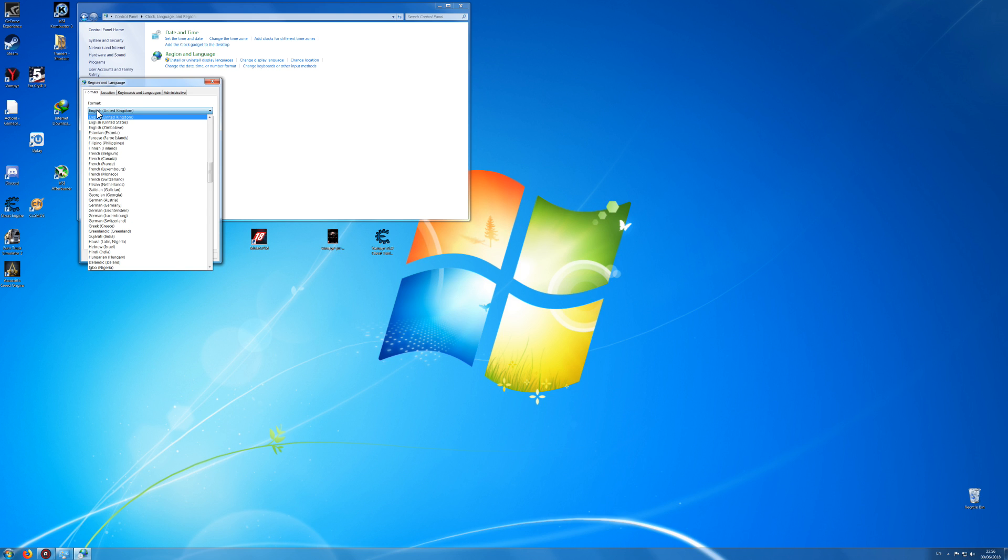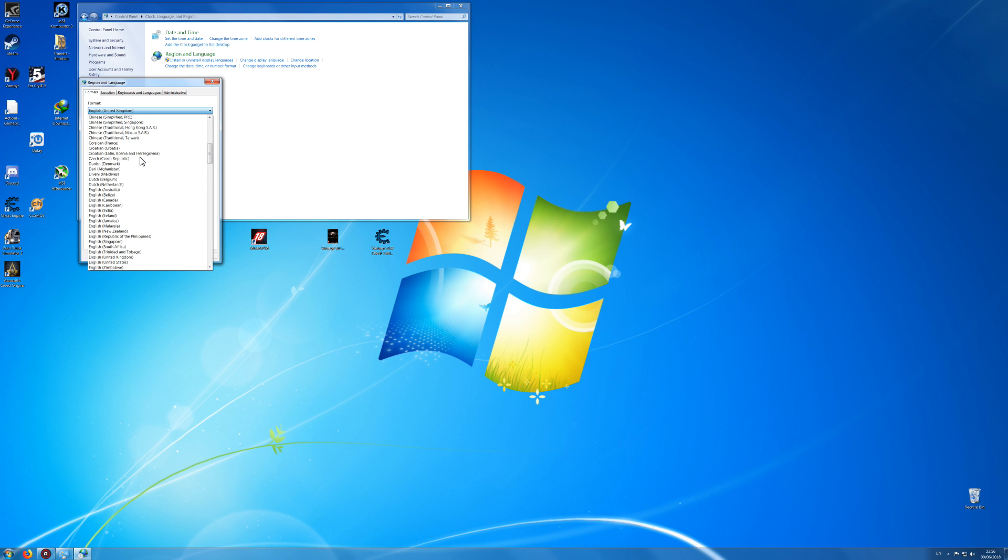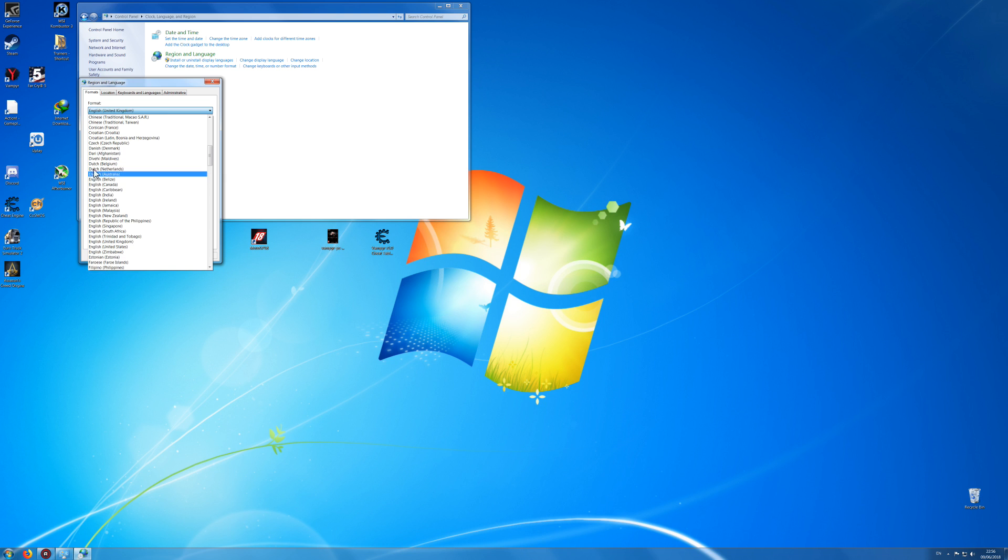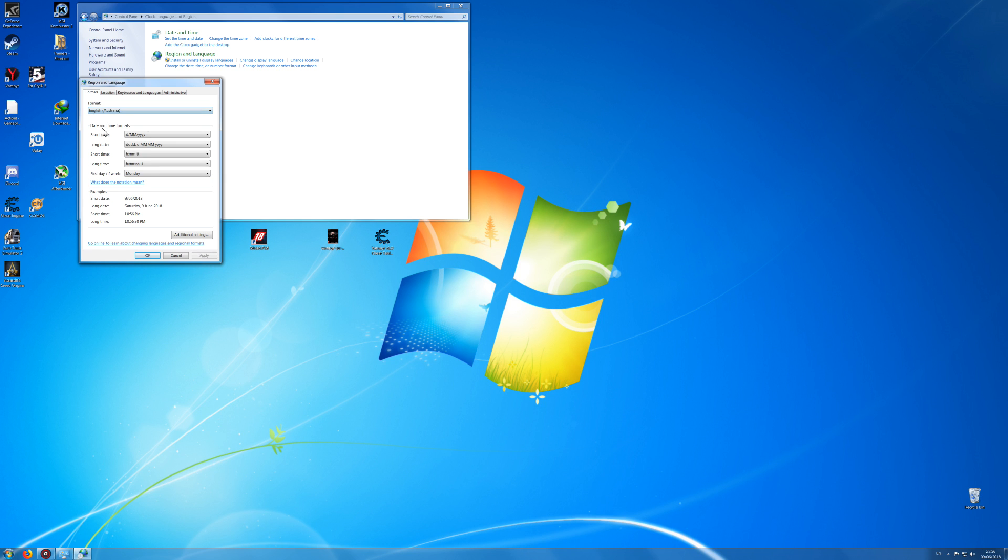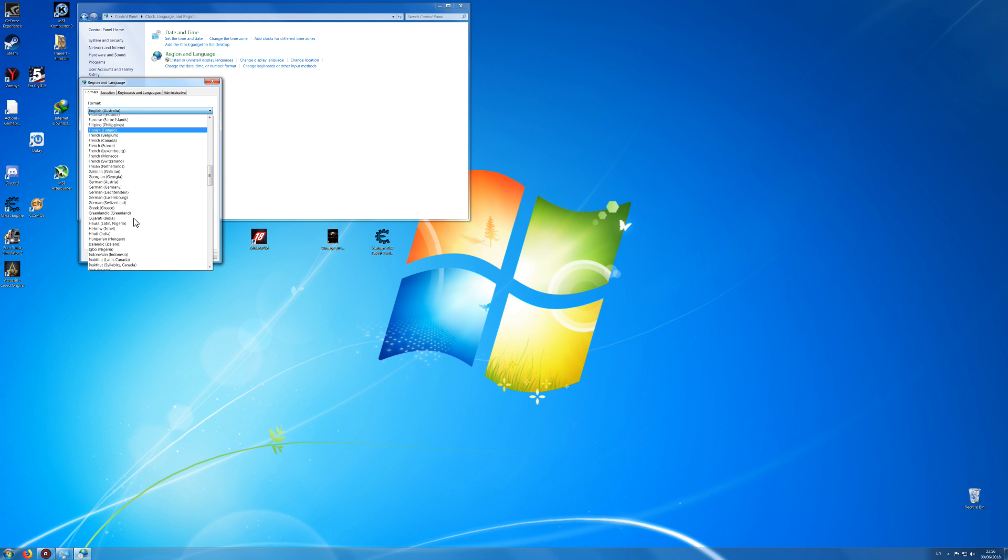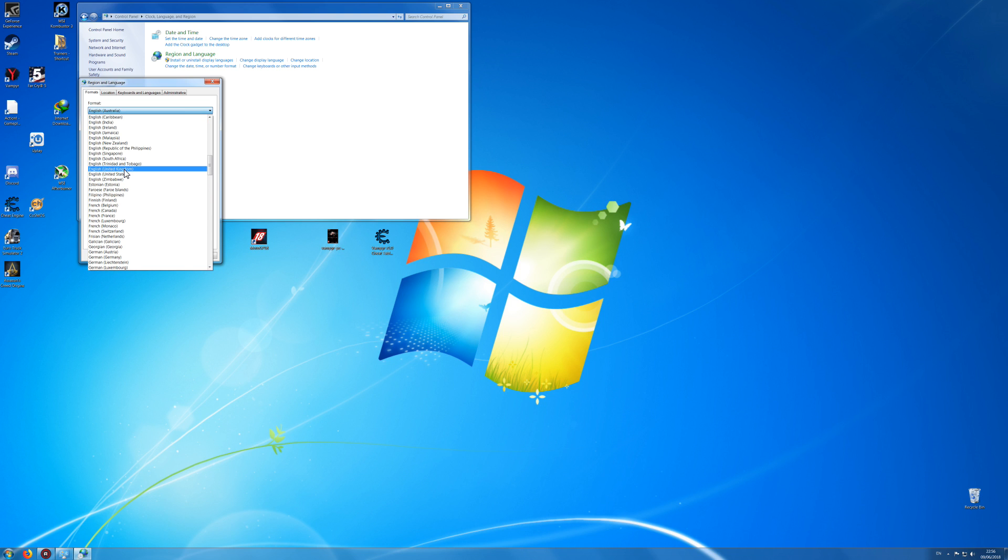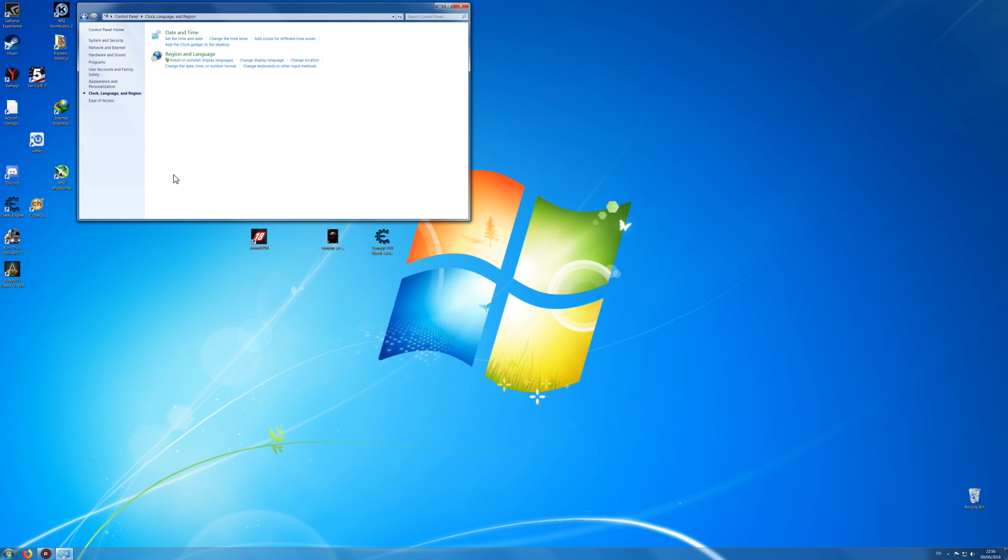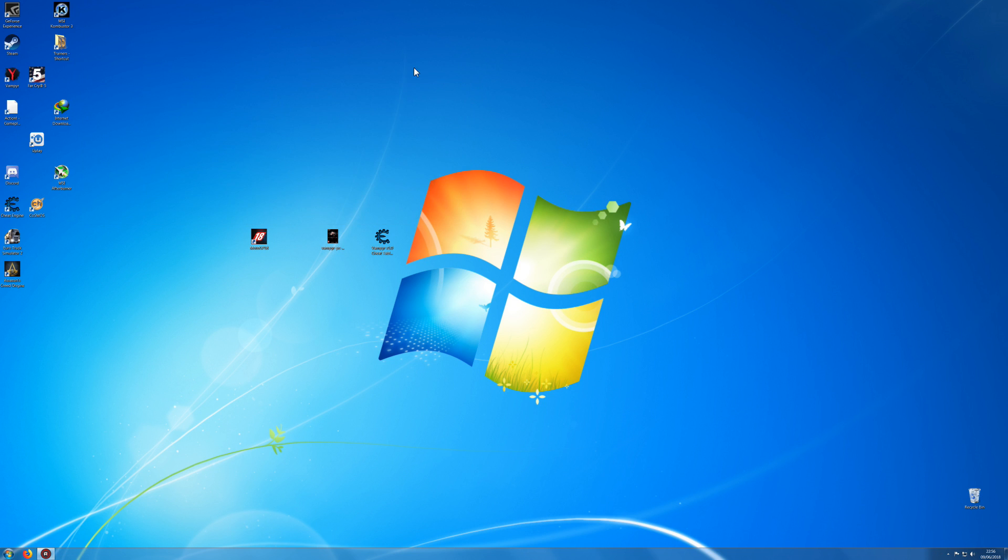you want to put it to English United Kingdom, so before I did it I was on English Australia here like that and then I just changed like this to English United Kingdom and then you just press Apply, OK, then you can exit that and then you just load your game.